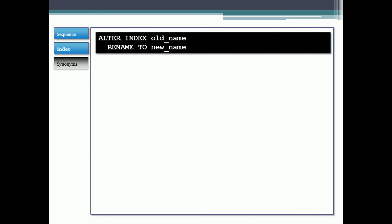You could also alter an index and rename it. Not much you can do with altering, basically you can rename it. You can also drop an index if you wanted to. So that's the command to do so.